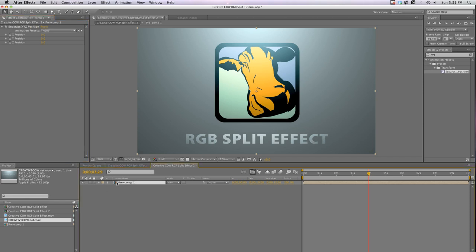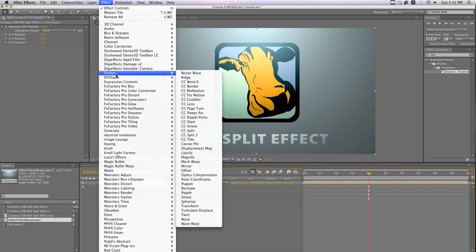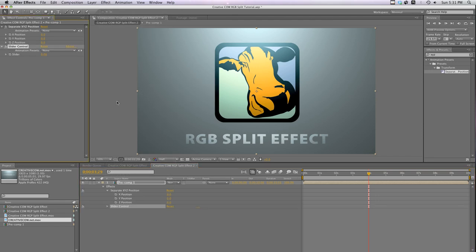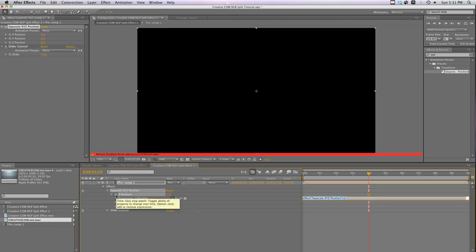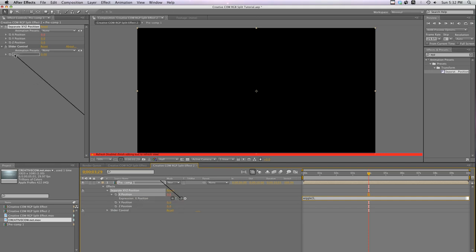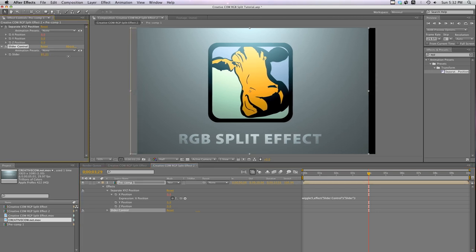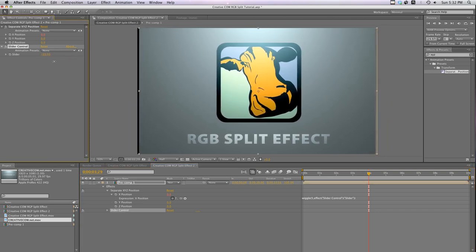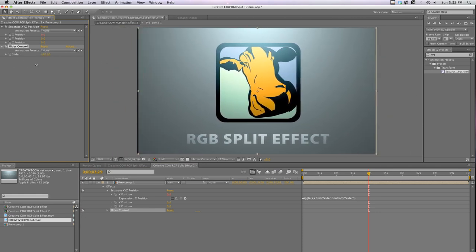Now open up the effect and before we do anything with it, let's go ahead and add an expression slider. Go to effect, expression controls, slider control. Now in the XYZ effect, ALT click the X position to open up the expressions window. Just like last time, type in wiggle parentheses 5 comma and pick whip the slider effect. Now as I scrub the slider back and forth you'll see our pre-comp move back and forth only on the X axis.